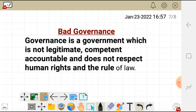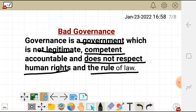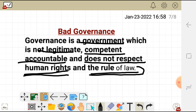Now let's look at bad governance. Bad governance is simply a government which is not legitimate, not competent, not accountable, and does not respect human rights and the rule of law. There is no competition, no accountability, human rights are violated, and the rule of law is not respected.